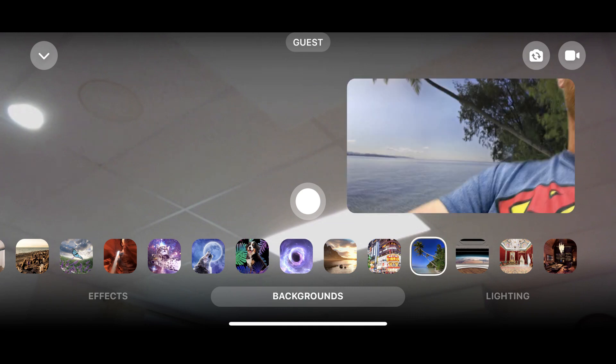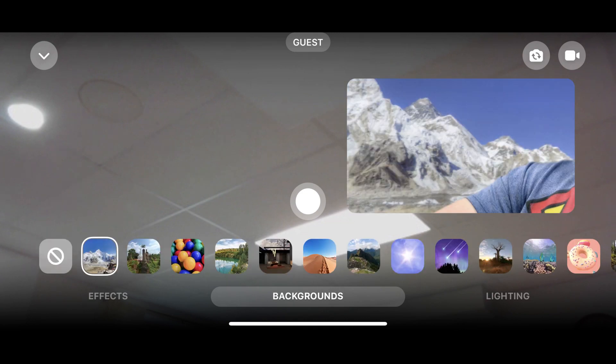Virtual backgrounds available for your Facebook Messenger room video include a starry sky, space, the beach, mountains, and more. You can return to your normal background at any time by tapping the icon in the row featuring a circle with a line through it.